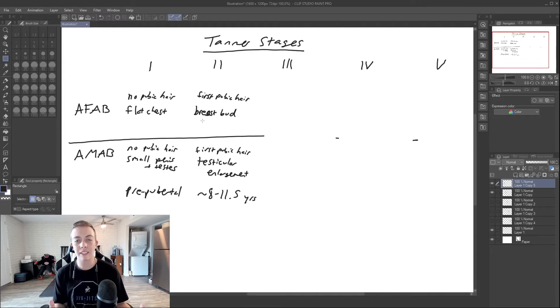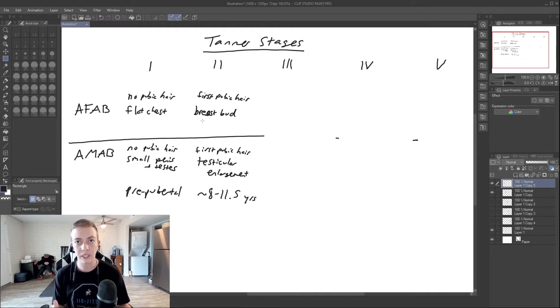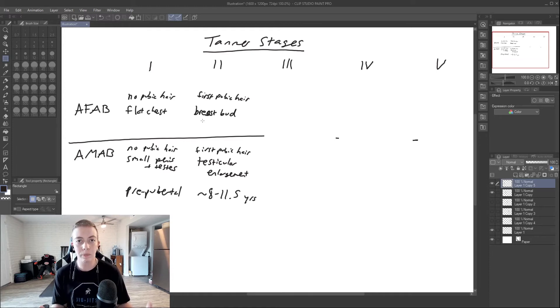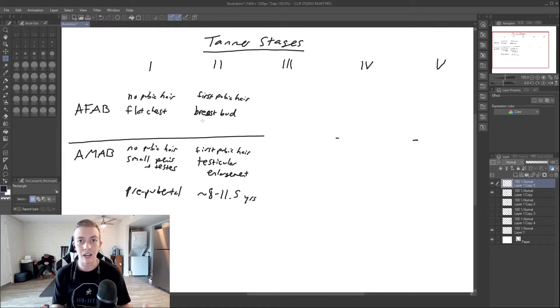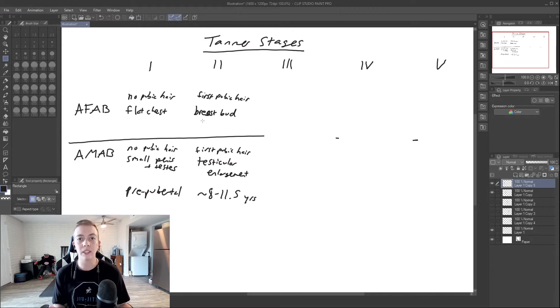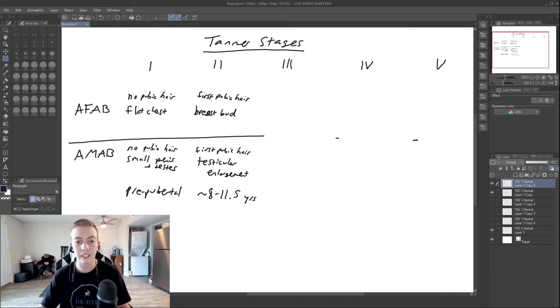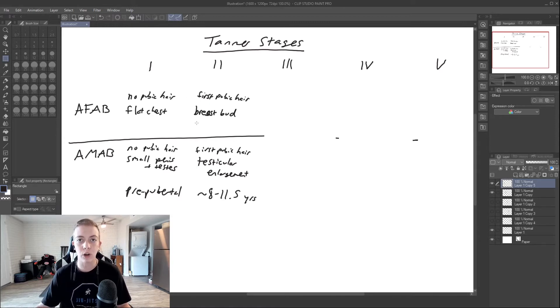Because of course, the real clue for when puberty would start is gonadal development. But of course, in those assigned female, you cannot see ovarian maturation. So we use breast bud as kind of a substitute for ovarian development.